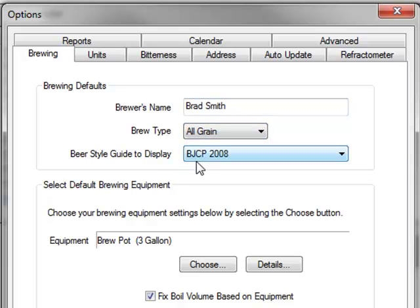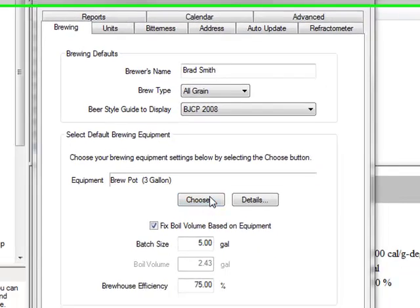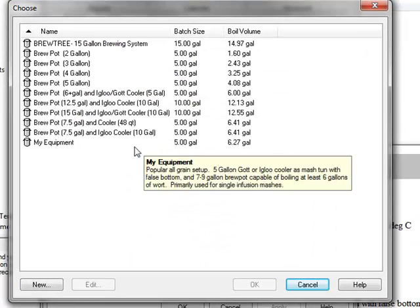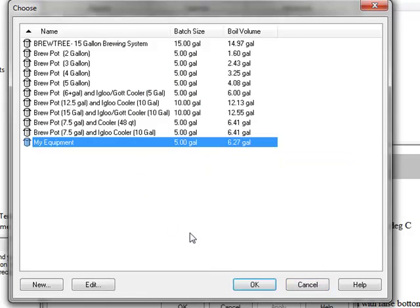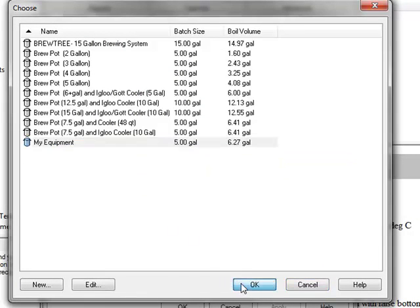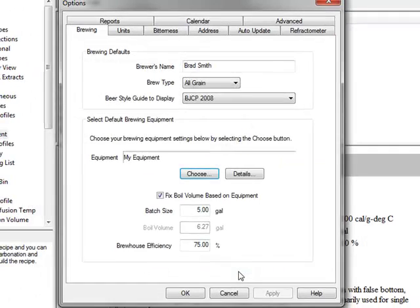Click the choose button to select your new equipment profile. Select the one that you just created. Press OK to save your settings.